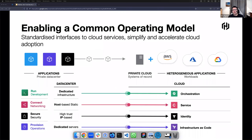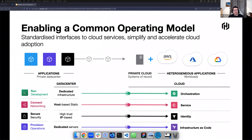You might commonly know us from our common operating model that breaks down IT's day-to-day activities to make them a little bit more simple, a little bit faster, a little bit easier to use — breaking down IT into these four pillars of focus: run, connect, secure, and provision, and focusing our solutions around there.